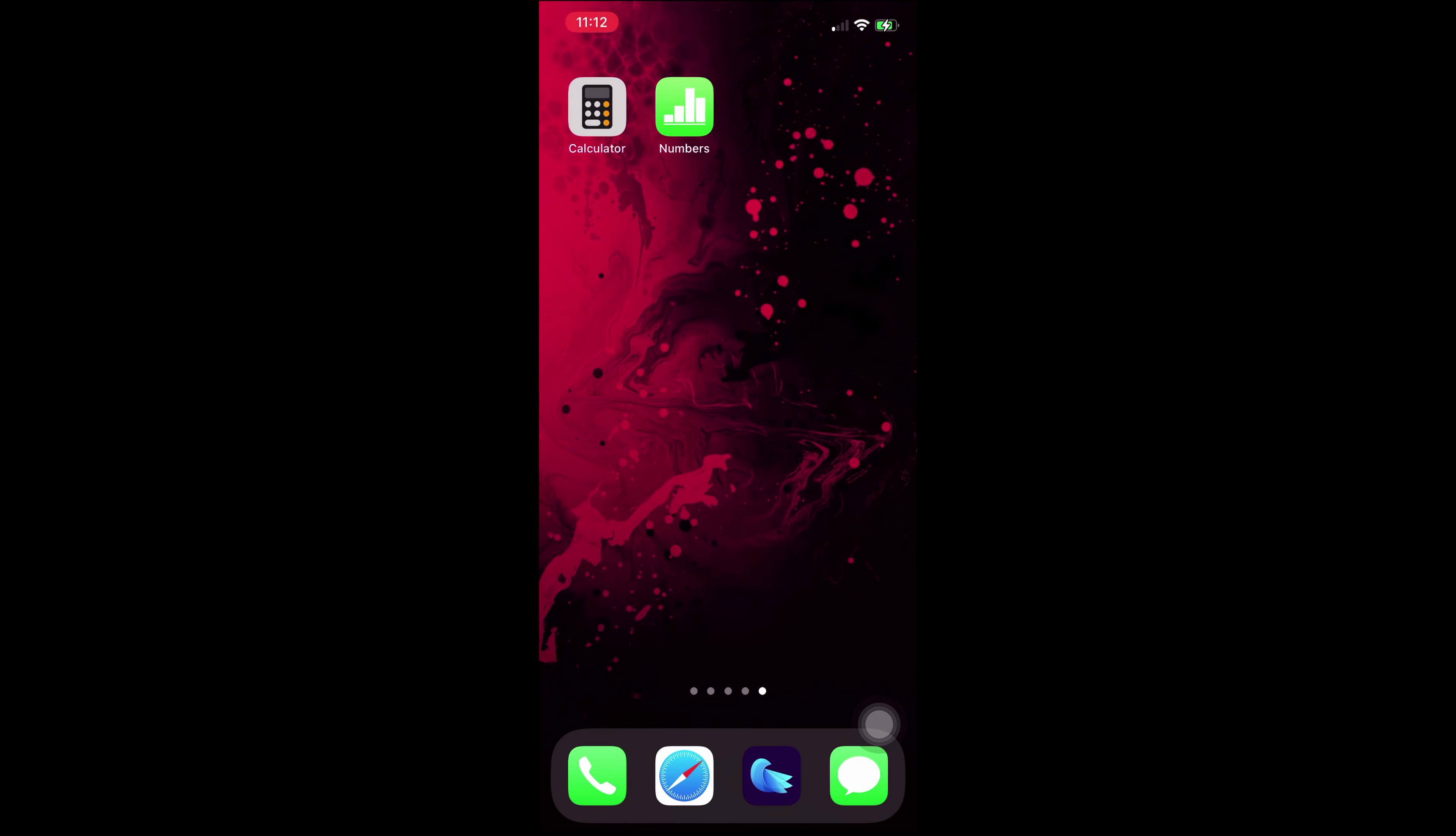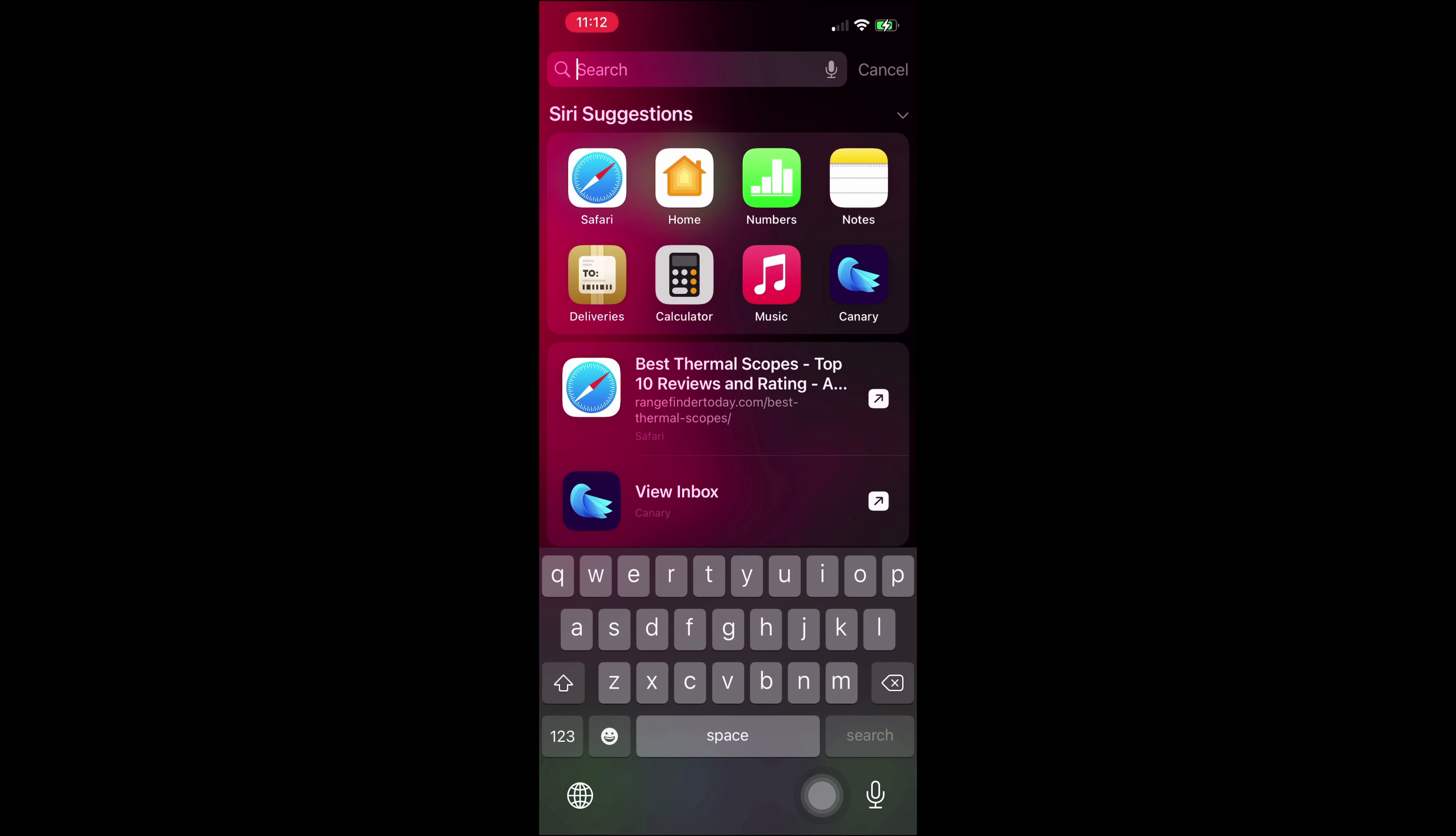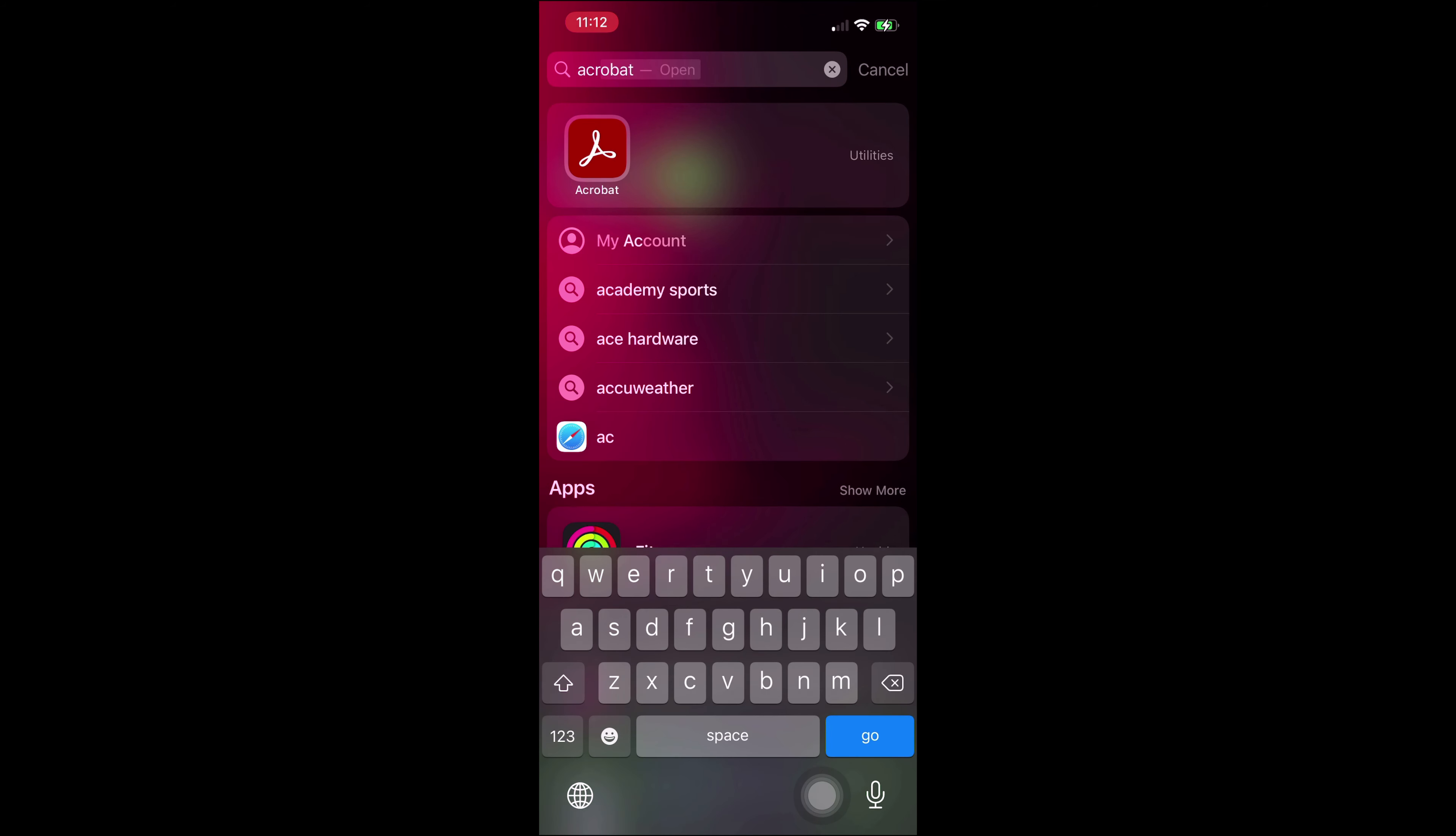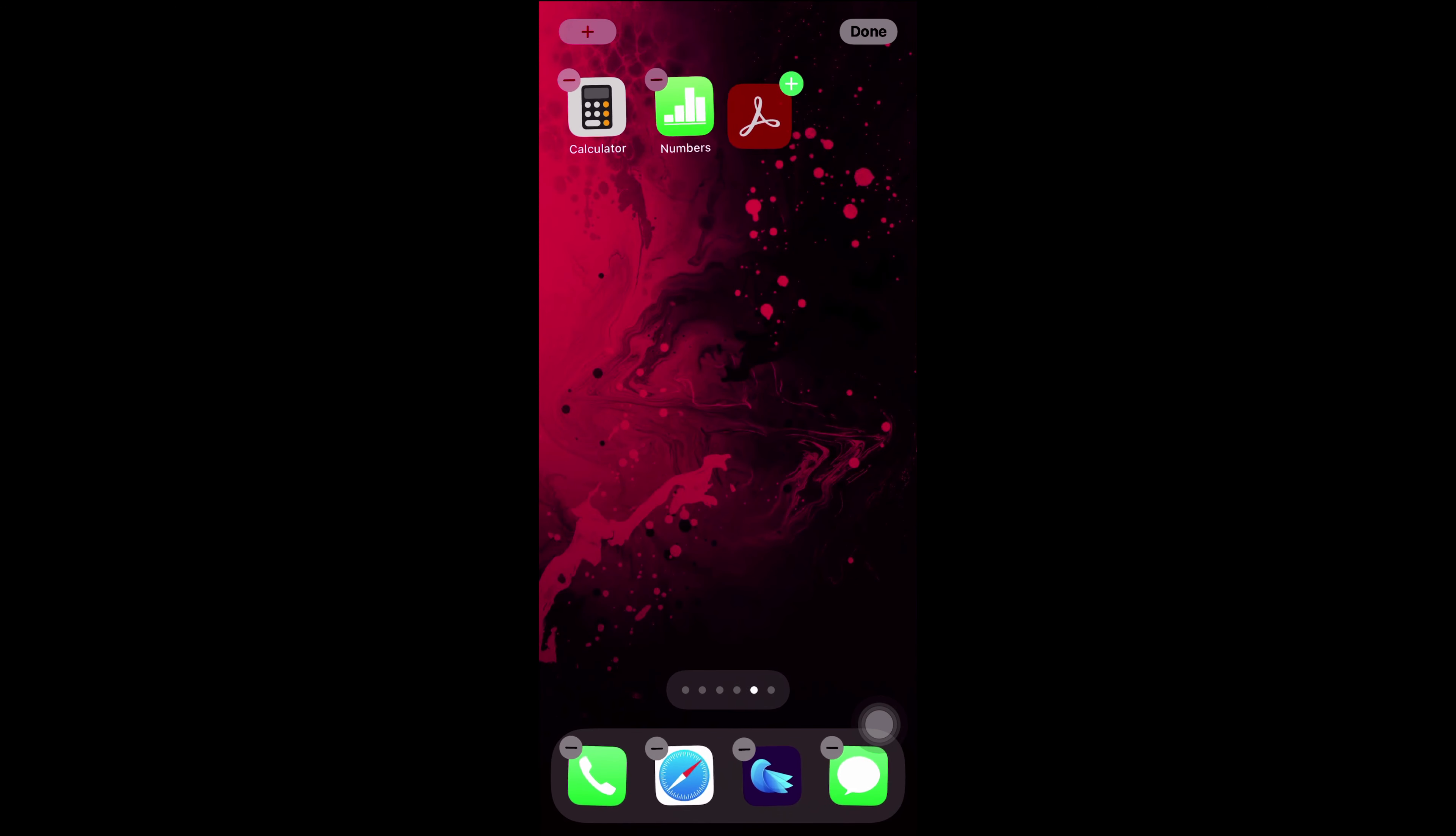You can also search for an app, and once you locate the app that you're looking for, again, you tap and hold, drag, and drop right onto your home screen.